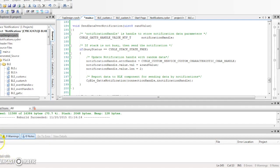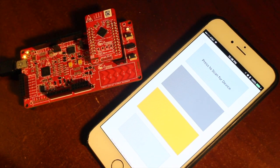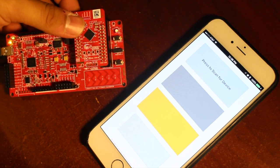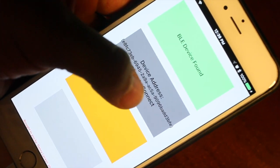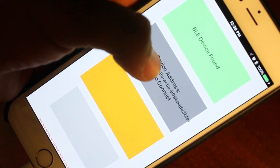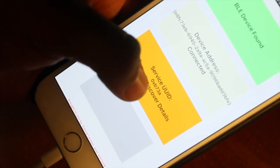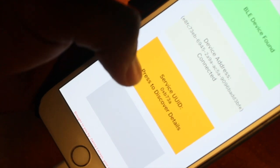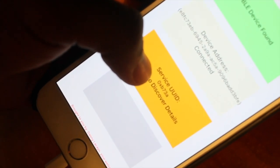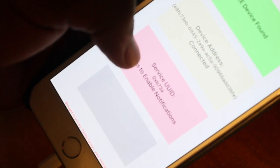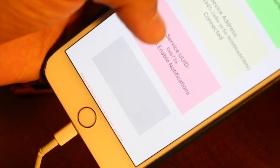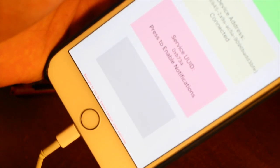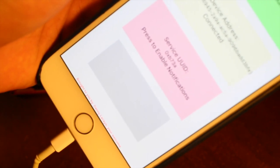Now I'm going to deploy and run the Qt app on my phone. Here are our two devices — our PSOC4 BLE Pioneer Kit and our phone. This is the notifications app provided to you. I'm going to press to scan; as you can see, we found our device. We're going to press to connect, and here we have our service UUID. Now we press to discover the details of the service, then press again to enable notifications. For demonstration purposes, I have it set such that when notifications are enabled, it should count from 0 to 4 and stop.